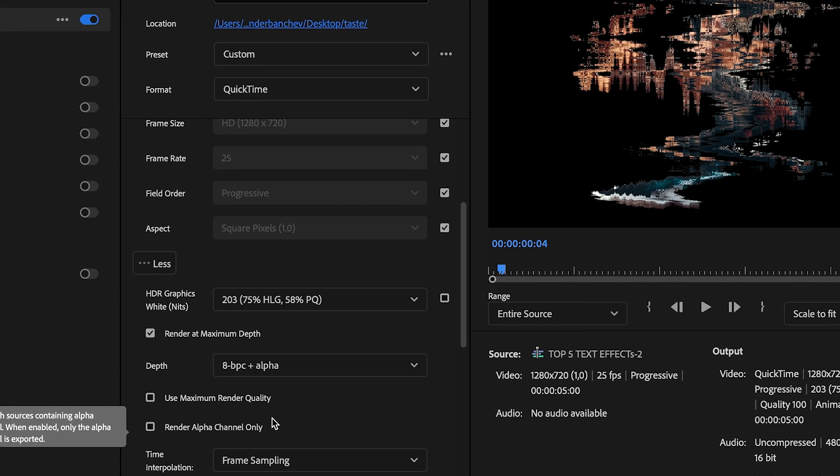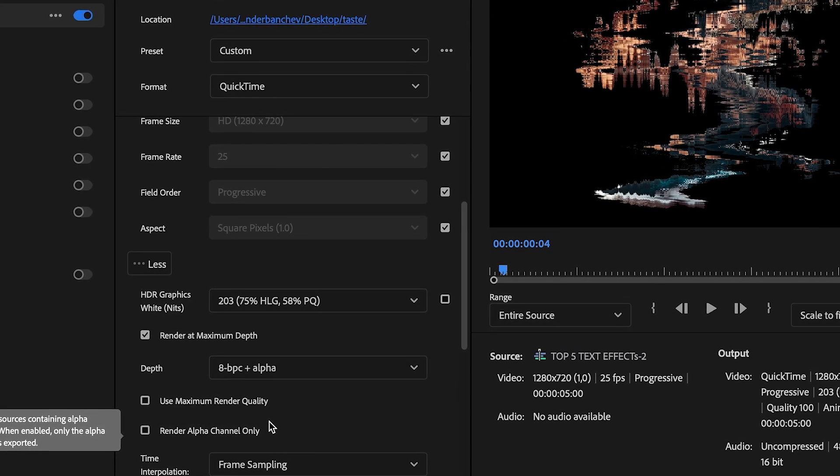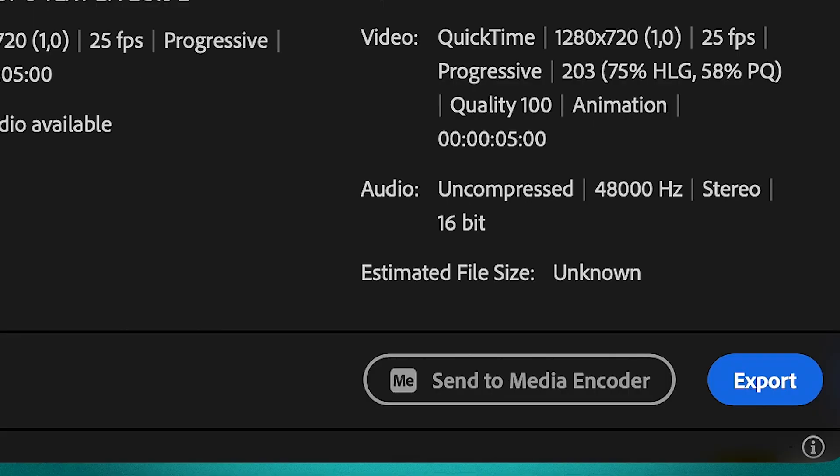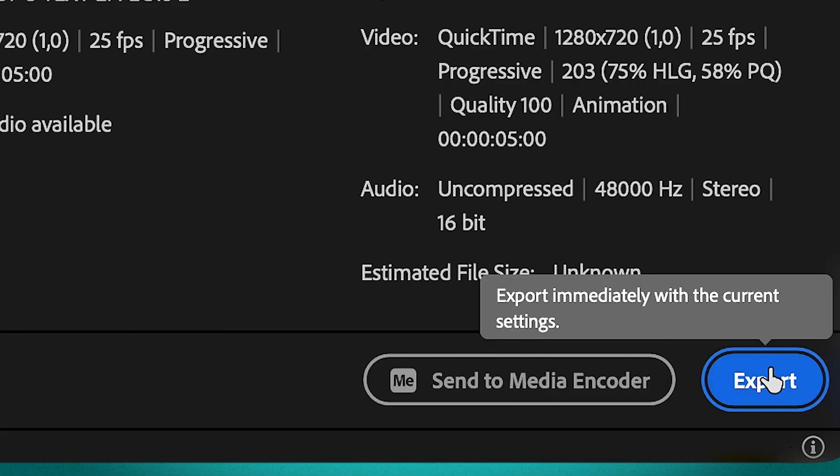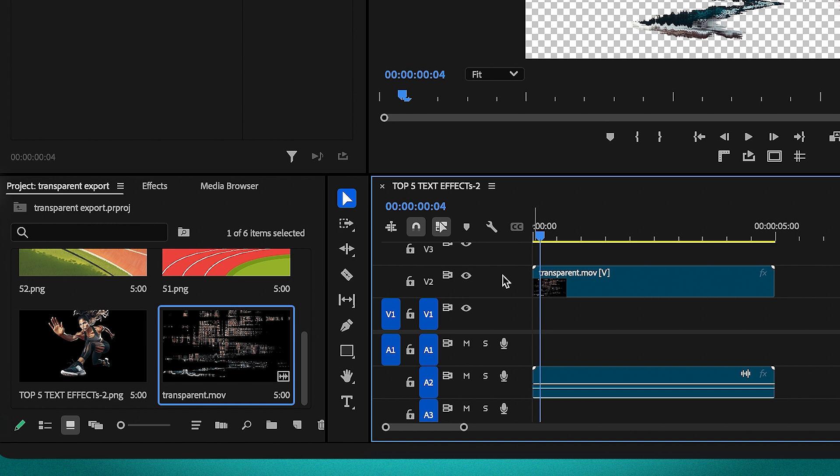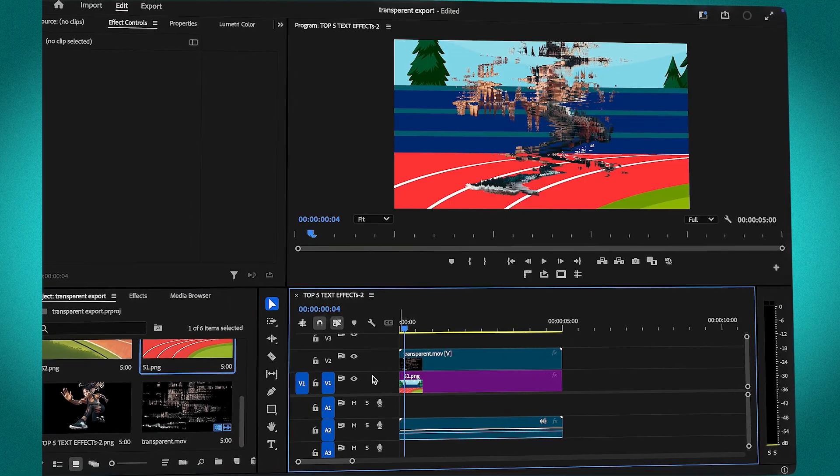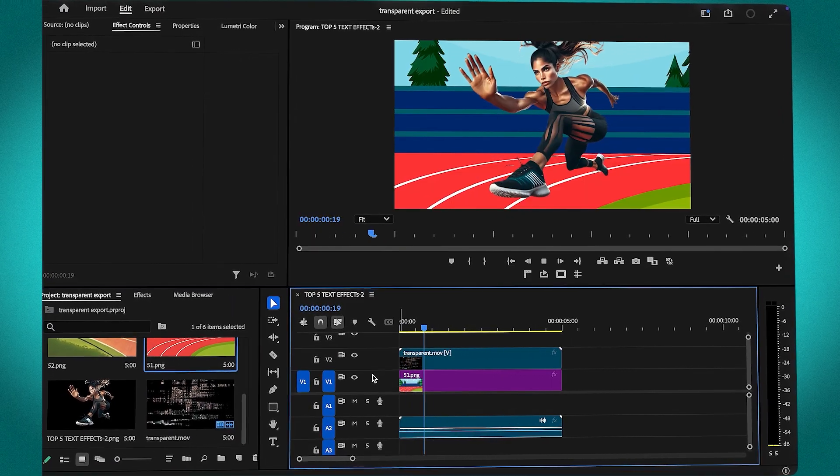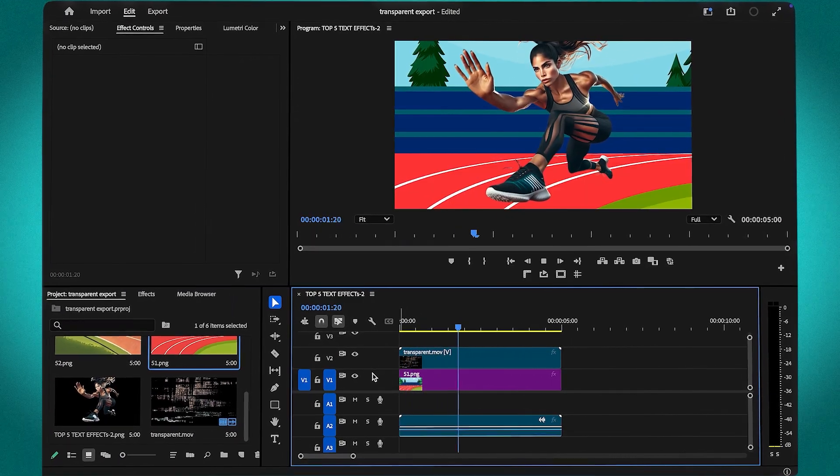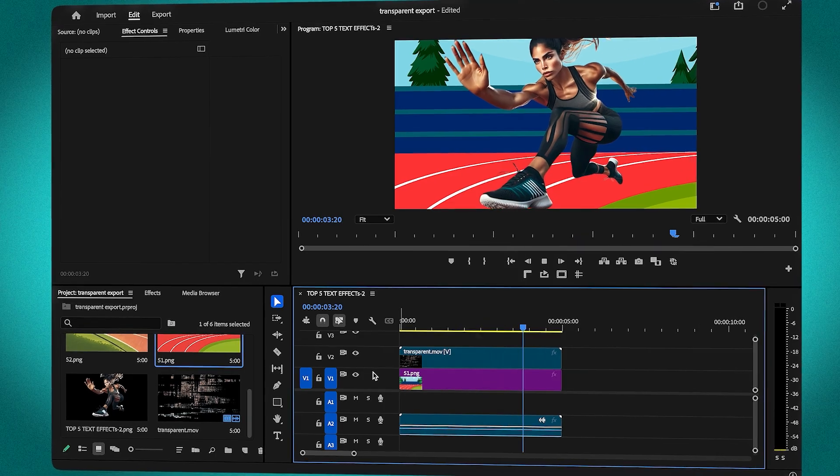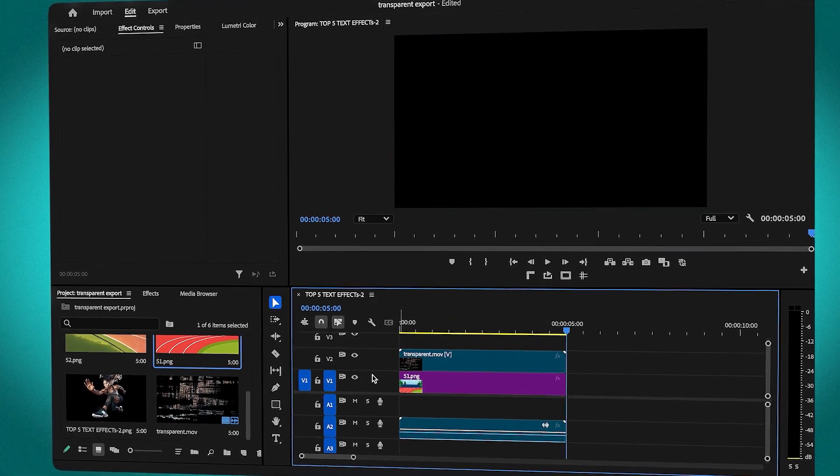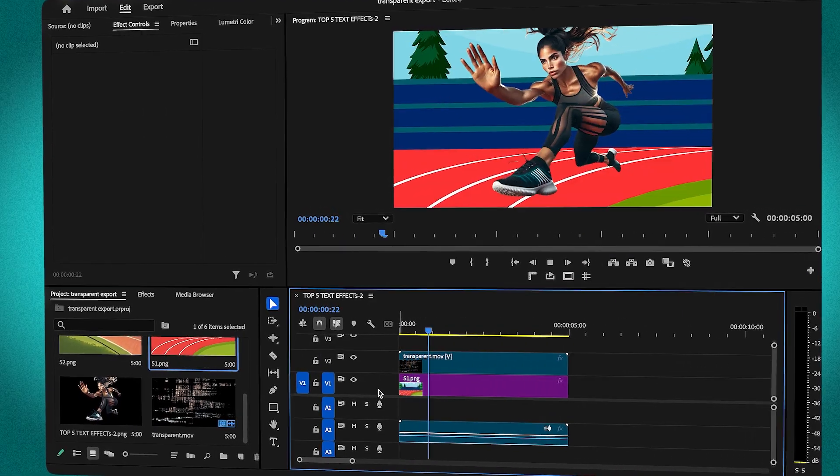The alpha channel ensures that the transparency is preserved when exporting. Now, hit Export. Once it's done, bring the file back into Premiere Pro and place it on a timeline. You'll notice that the background remains transparent, meaning you can now overlay it on any footage or design without any extra work. And that's it!